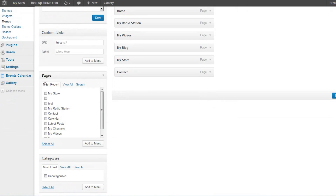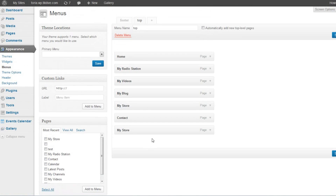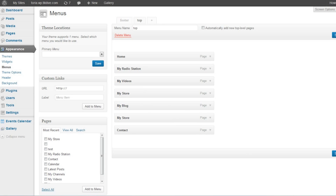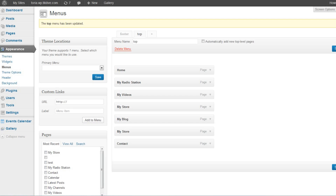To add this page to your navigation menu, go to the Menu page under Appearance. Select your newly created page with the aStore from the Pages section, add it to the menu, and save your changes.